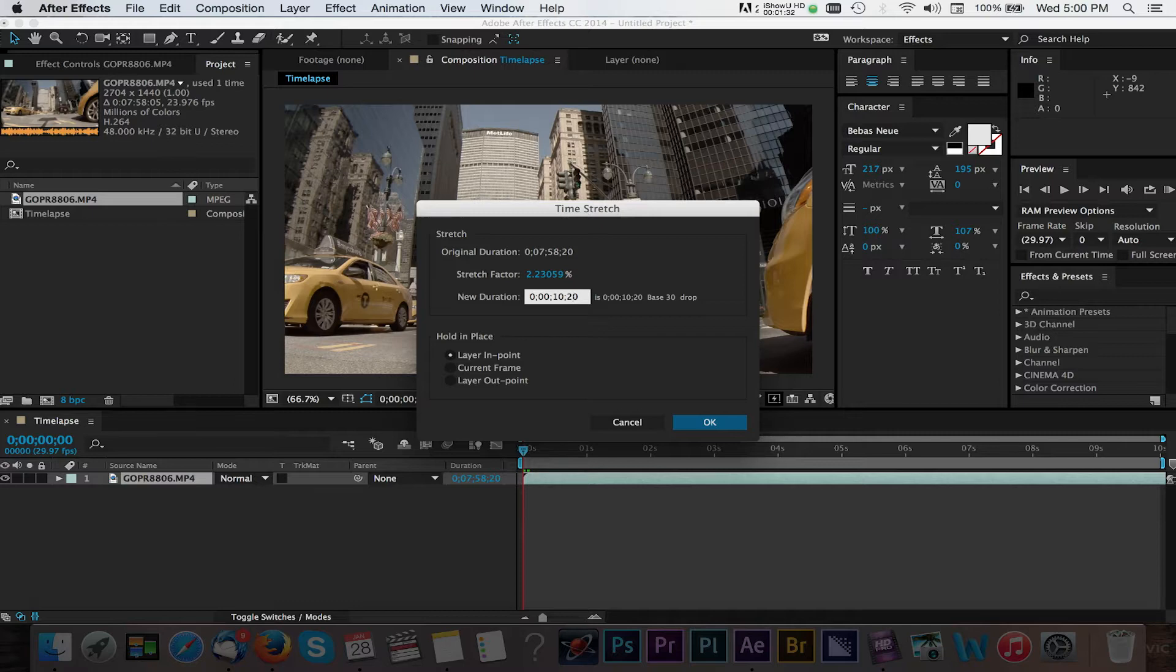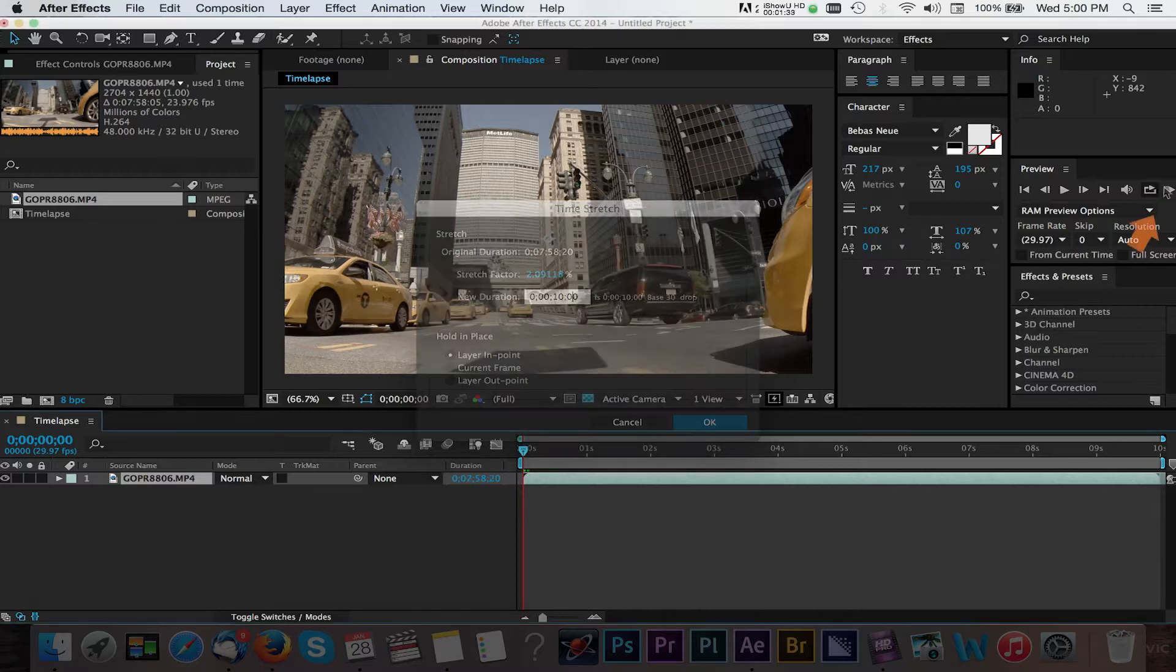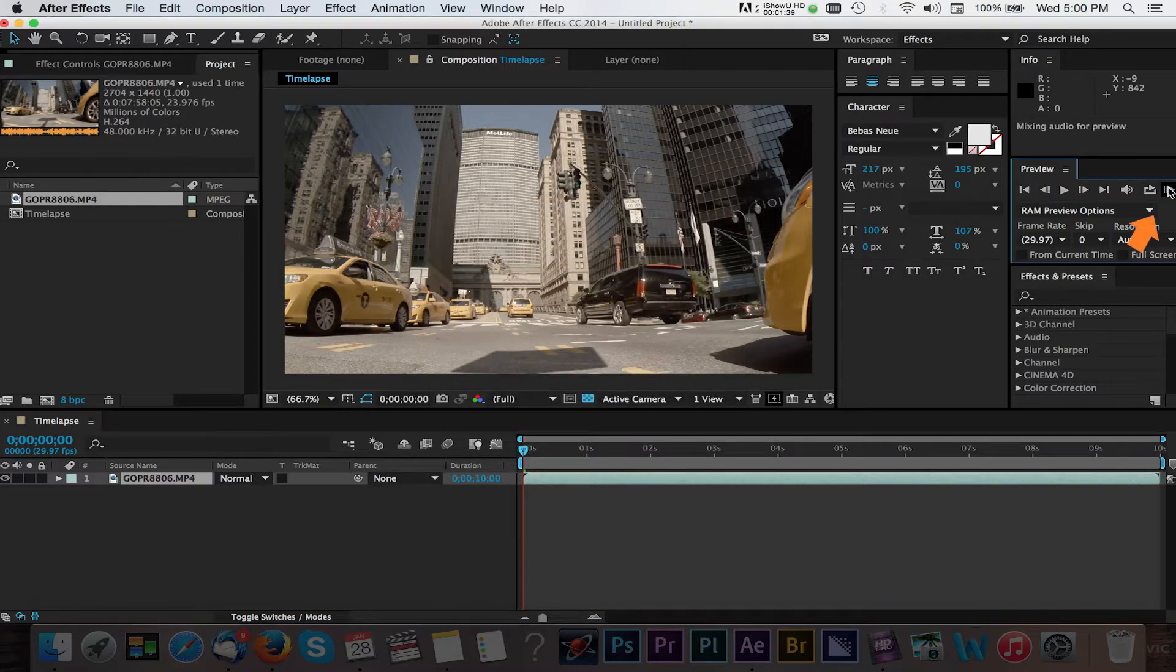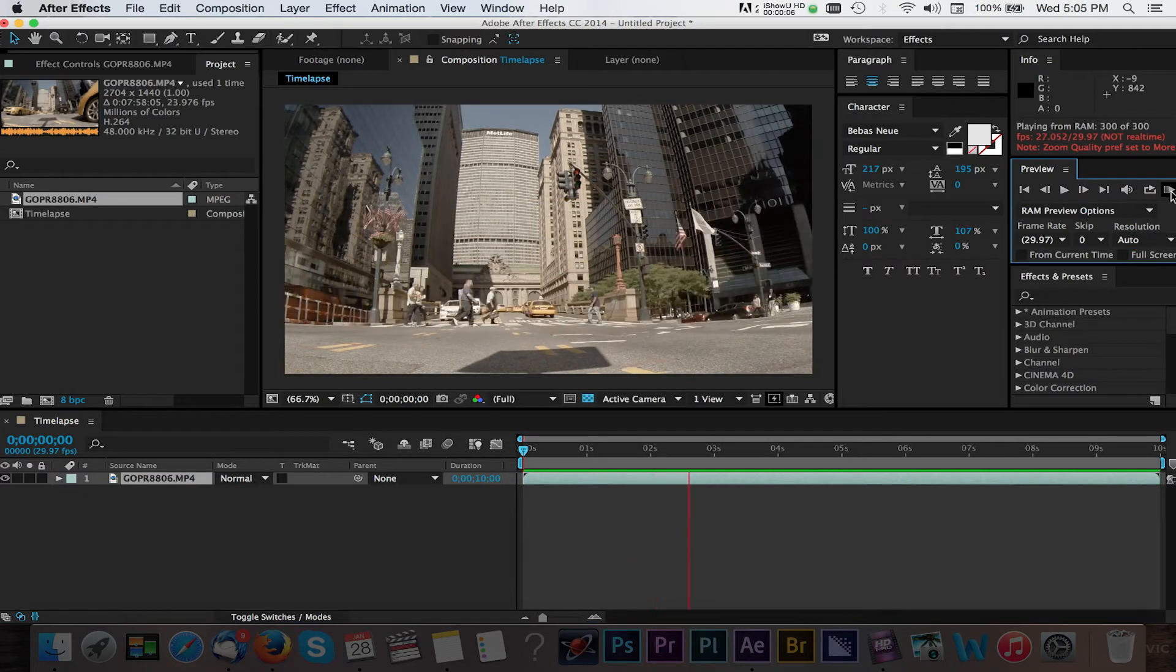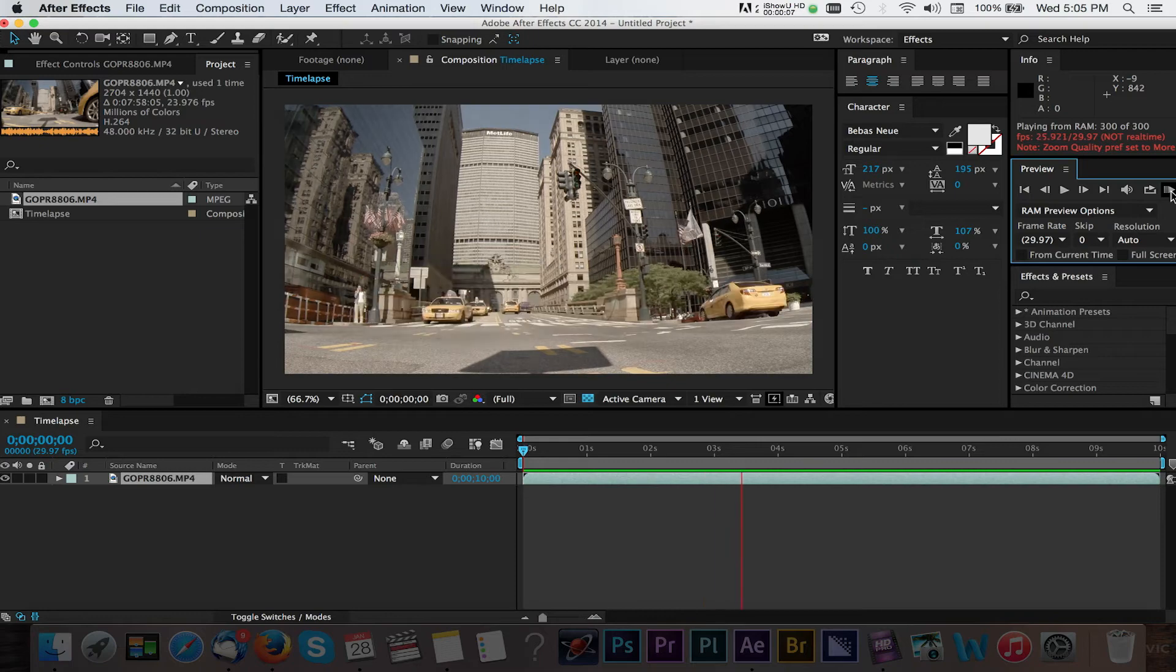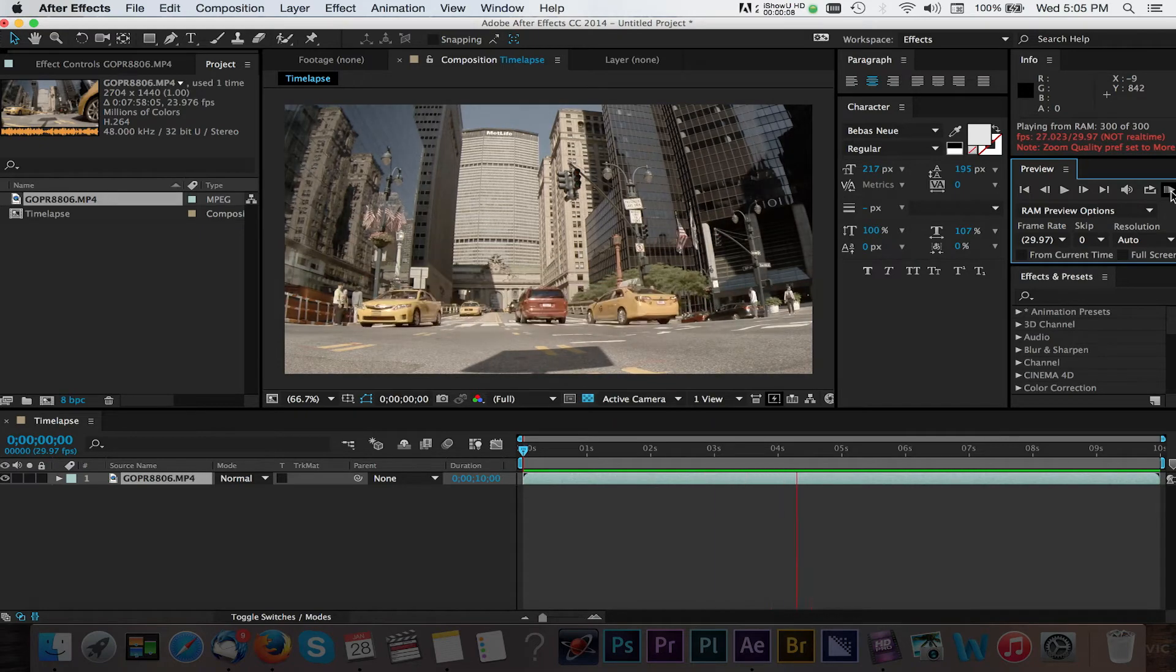I'll fast forward and do a RAM preview so you can see what our clip looks like. As you can see our clip is now starting to look like a timelapse.